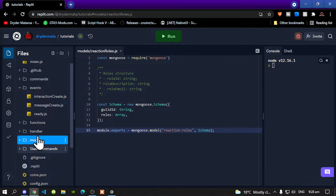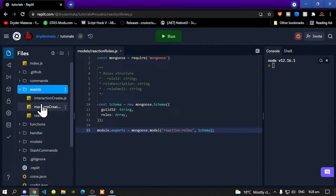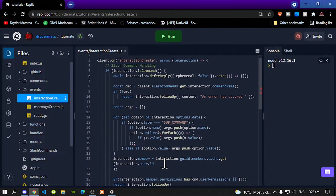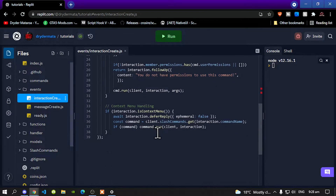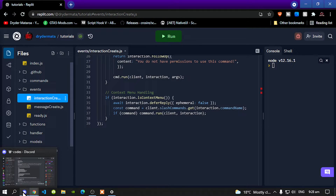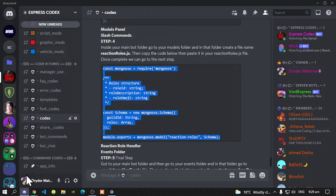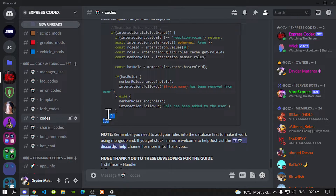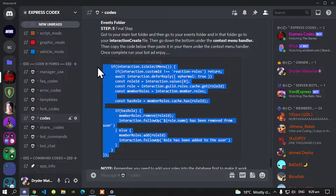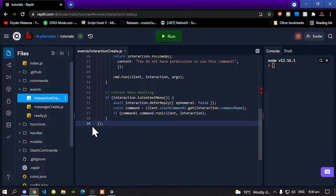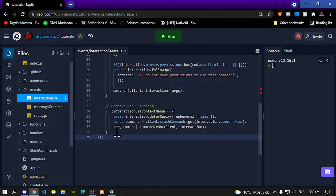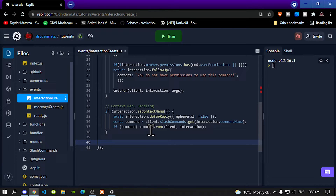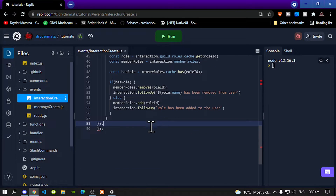Go to your events folder and open the 'interaction-create.js' file. We need to do a few edits here. Scroll down to the bottom. Go back to Discord, scroll down, and copy the reaction role handler code. Go back to your editor, click at the marked position, press enter twice, and paste the code right there. Then delete the extra line. Now you have finished with that.